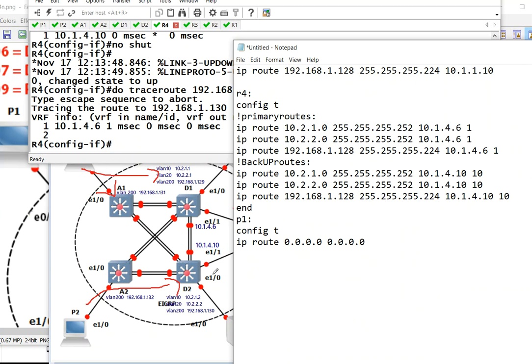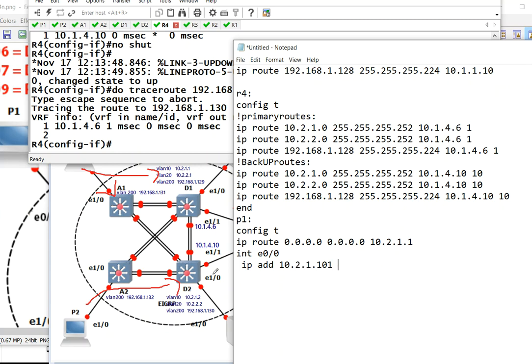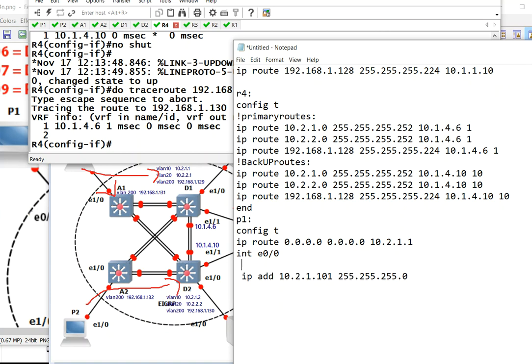So the gateway for P1 is 10.2.1.1. That would be D1. Give that an IP address of 10.2.1.101. Do a no shut, do an end.